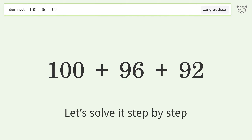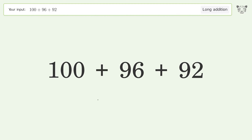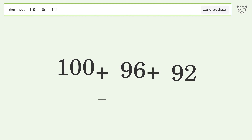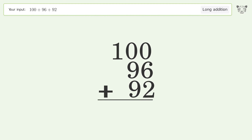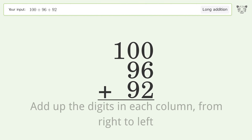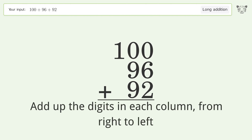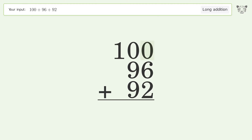Let's solve it step by step. Rewrite the numbers from top to bottom, aligned by their place values. Add up the digits in each column from right to left: 0 plus 6 plus 2 equals 8.